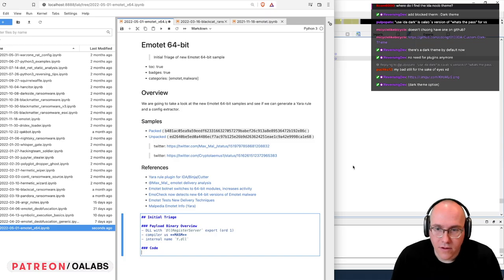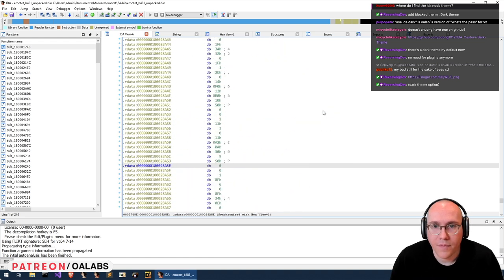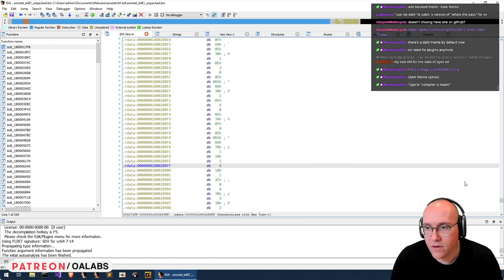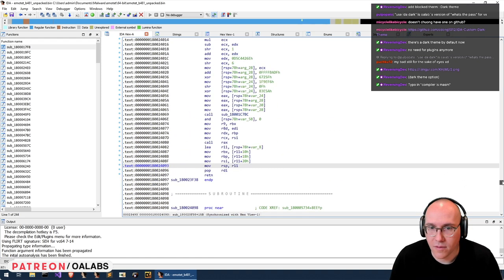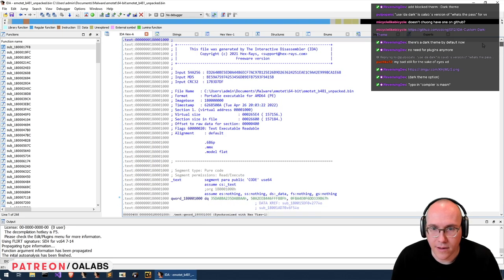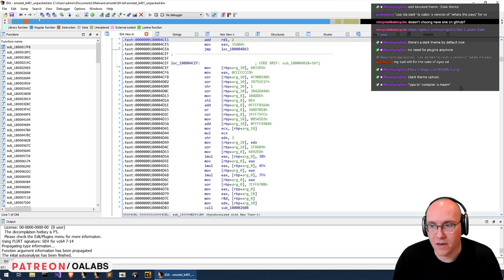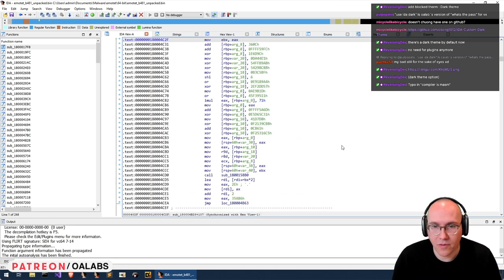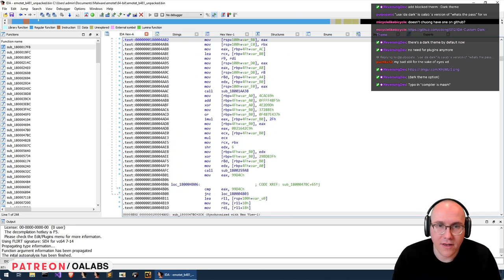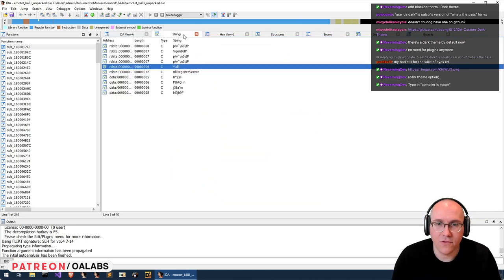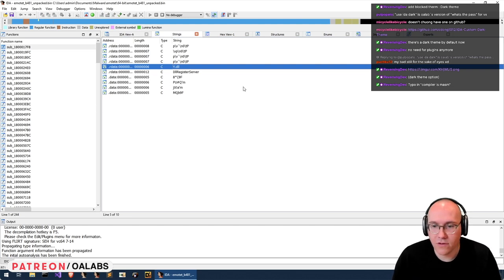So in the code here, one thing we could do is set this up to be run with Dumpulator — that's how we did the other Emotet sample. Looking at our strings here, I'm seeing very few plain text strings, which was pretty normal for Emotet.